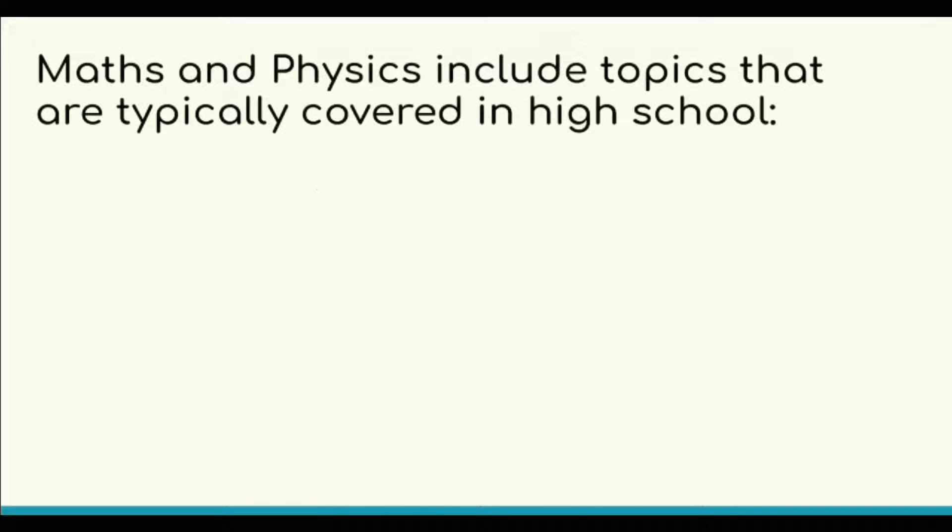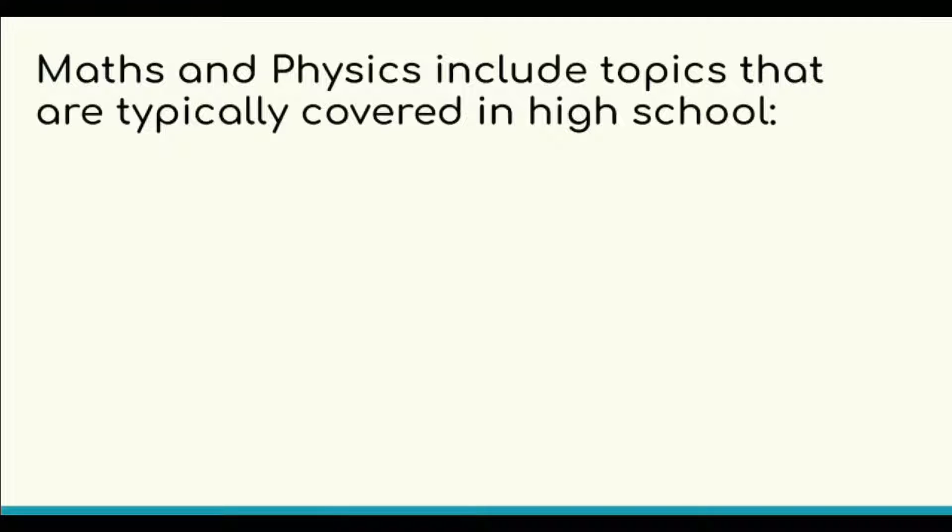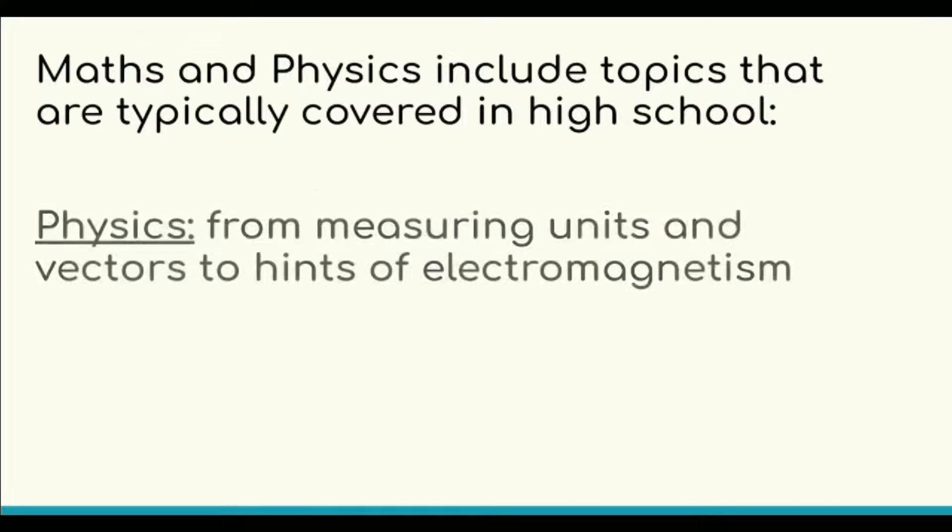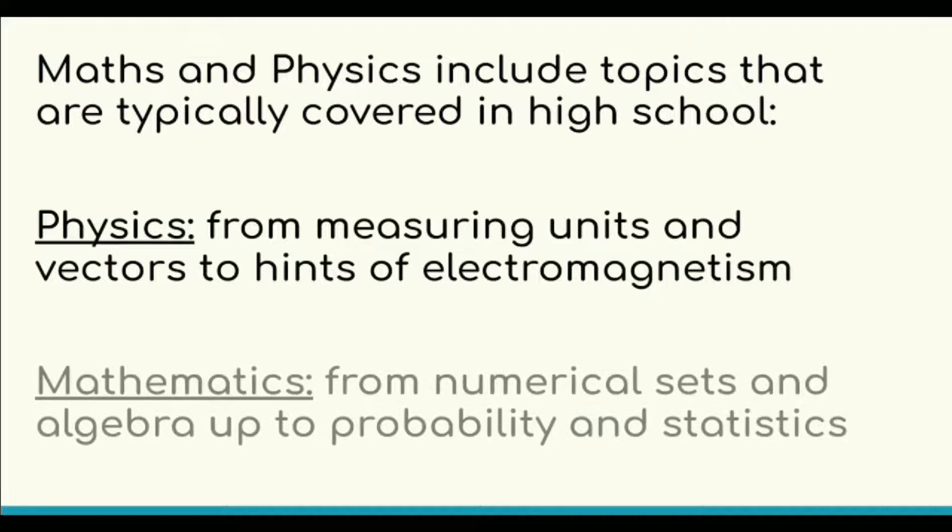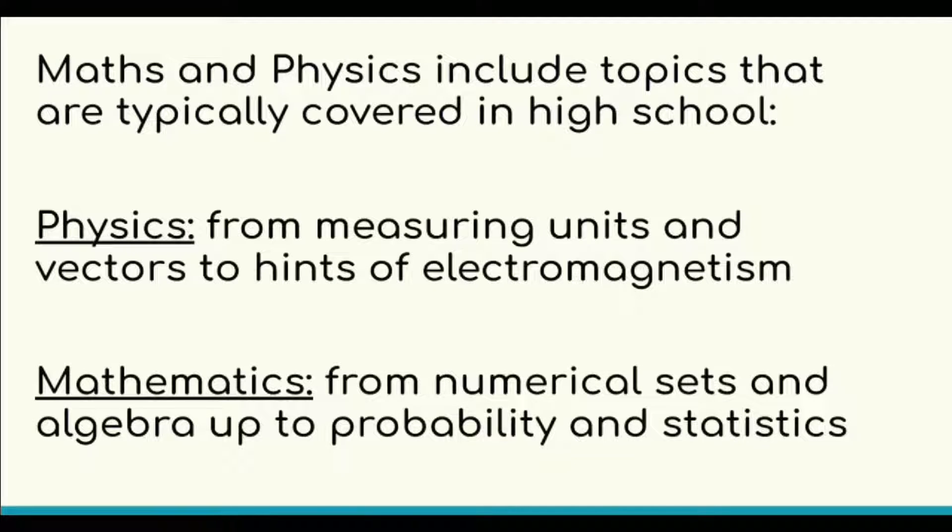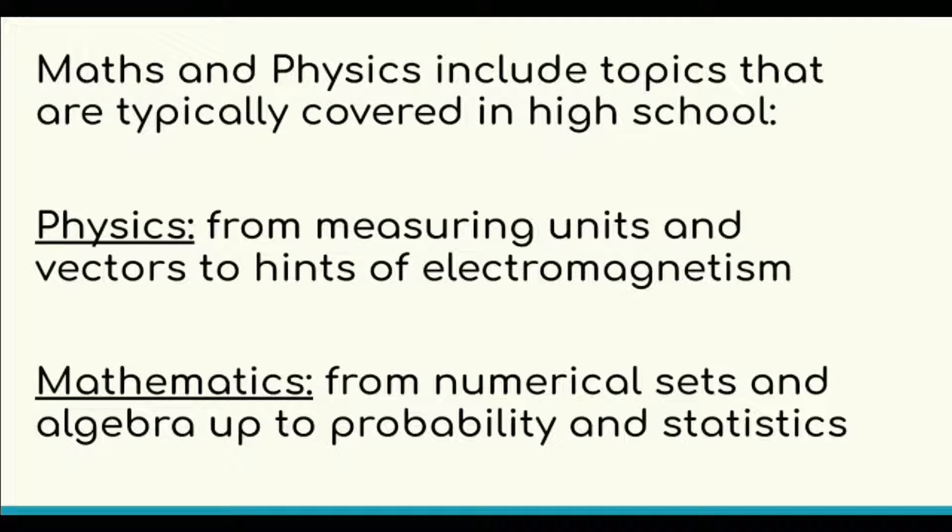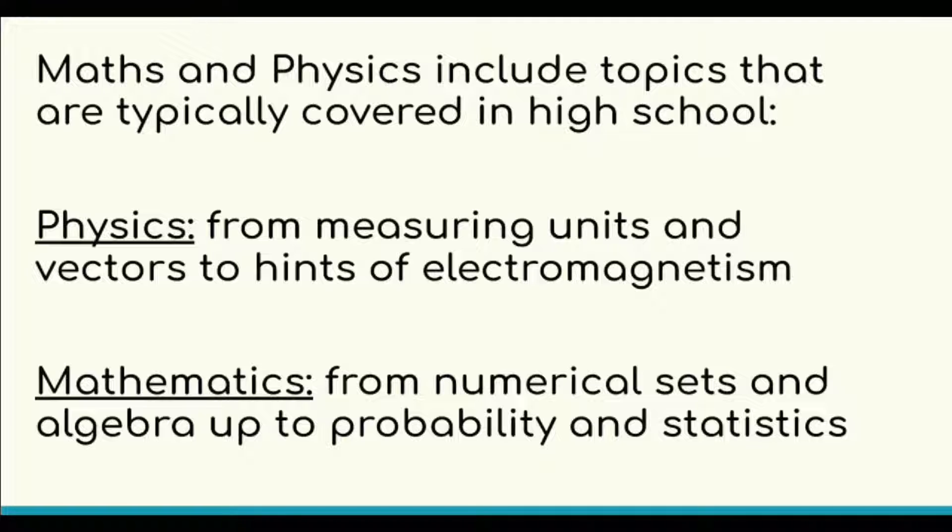For the IMAT, Maths and Physics include topics that are typically covered in high school. Physics: from measuring units and vectors to hints of electromagnetism. Mathematics: from numerical sets and algebra up to probability and statistics.